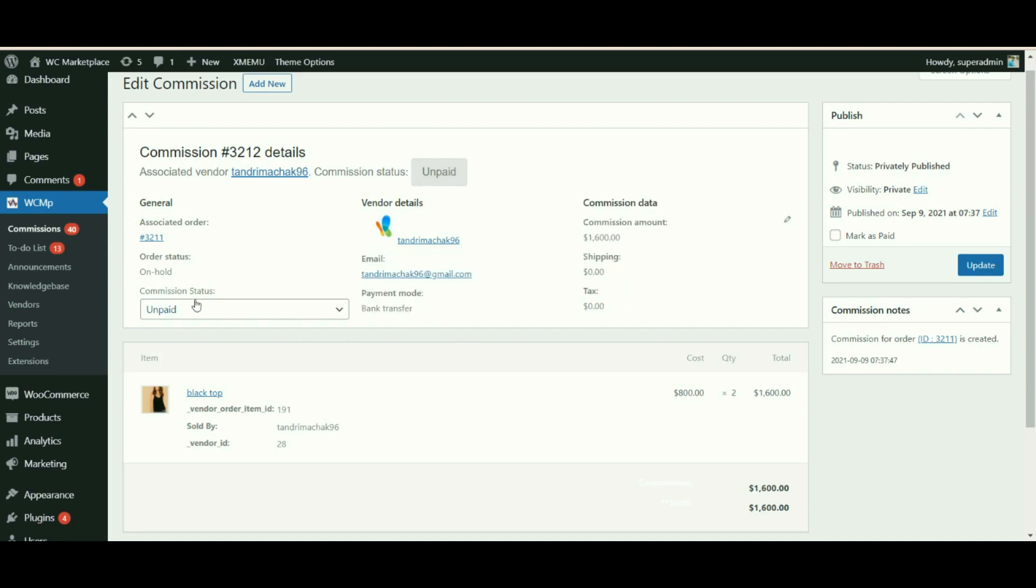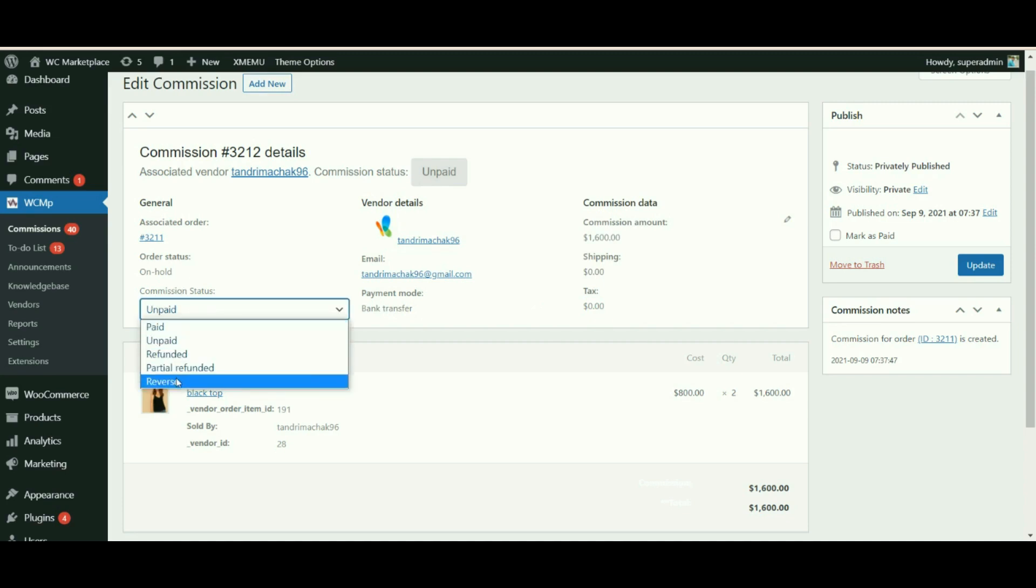The commission status of the particular order can be changed from the drop-down menu. Let's look closely at each commission status one by one.